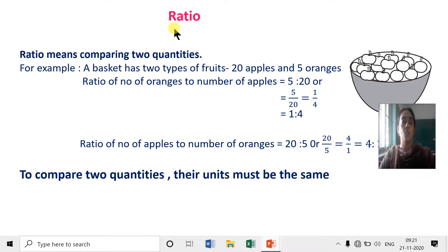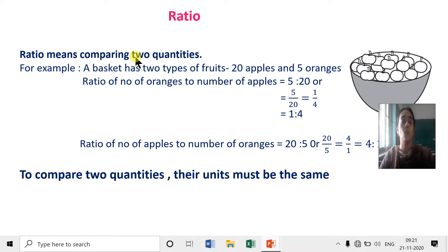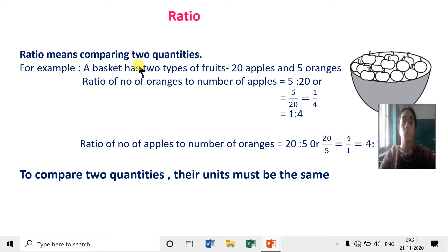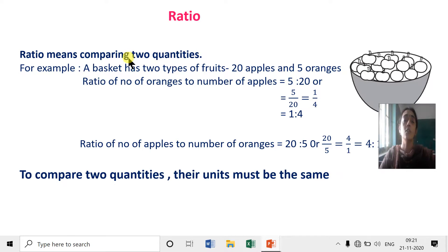What is ratio? Ratio means comparing two quantities. These two quantities should also have the same units. You can compare two fruits, you can compare two vegetables, but you cannot compare fruits with number of boys, or number of boys with number of liters. The unit should be the same.